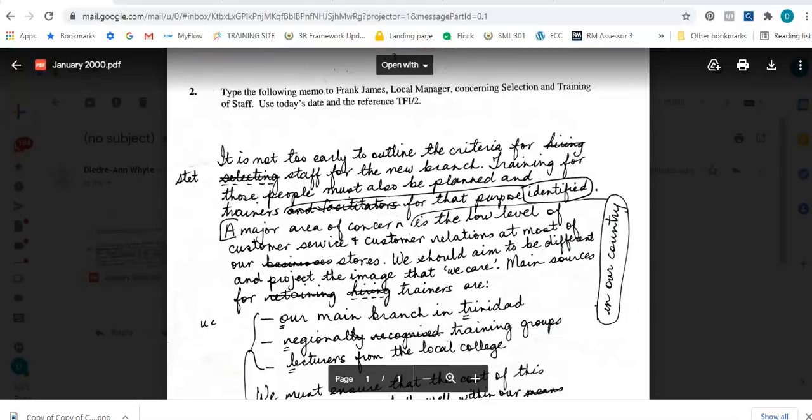Hello everyone and welcome back to my channel. Today I'm going to be looking at the January 2000 paper tool question on memorandum. I'm also going to be doing an additional feature to this video by changing this memorandum into the indented style once it is typed, because I have been trying to find past papers that deal with both blocked and indented style memorandum.